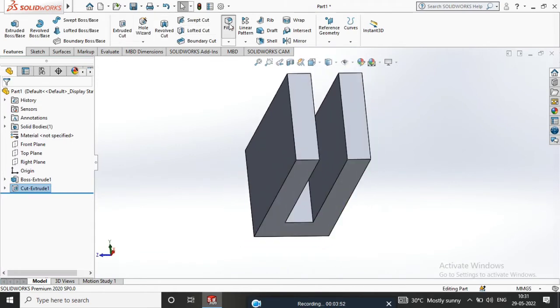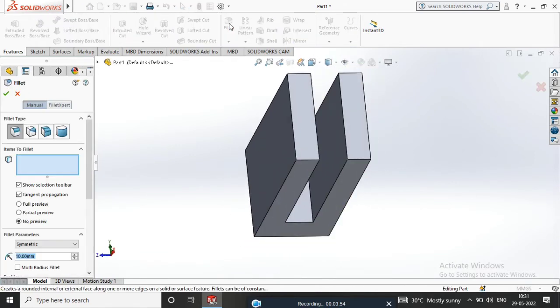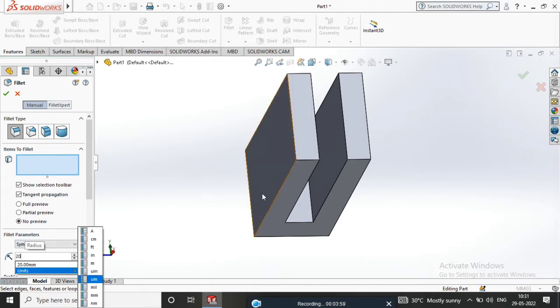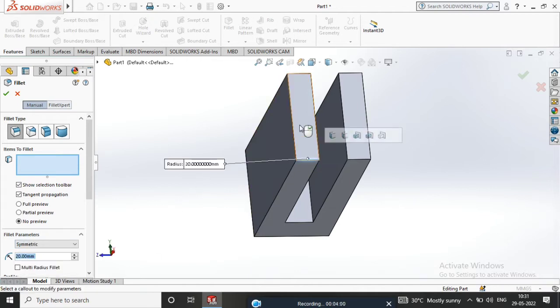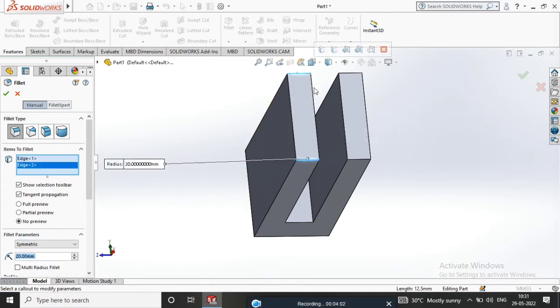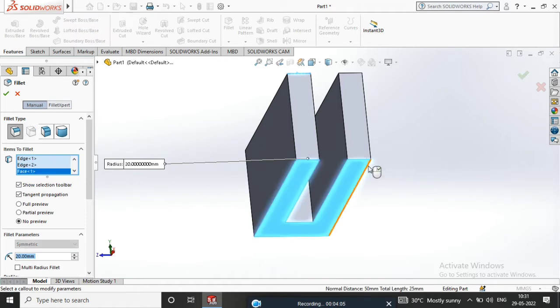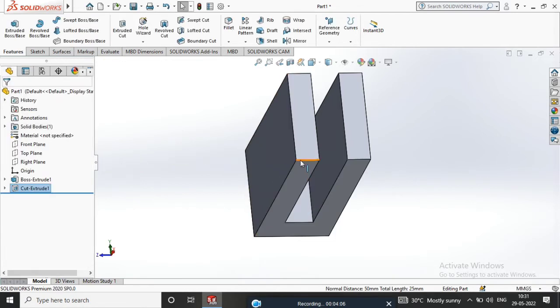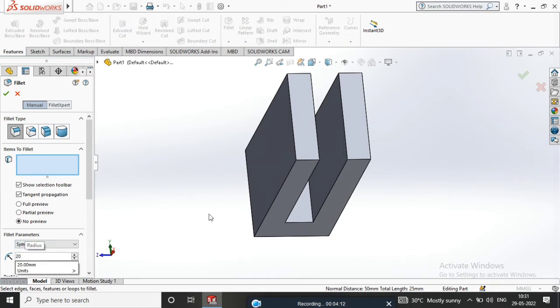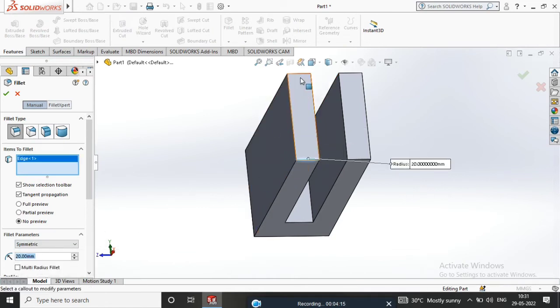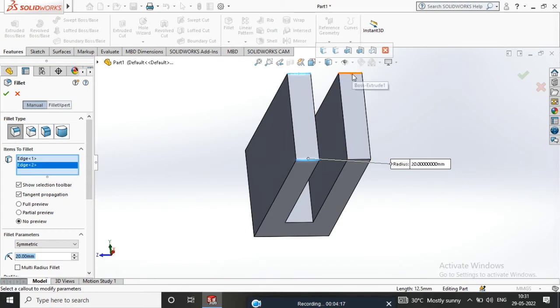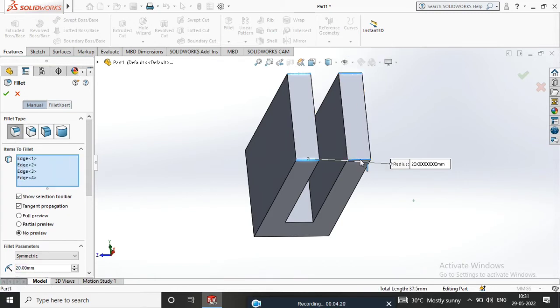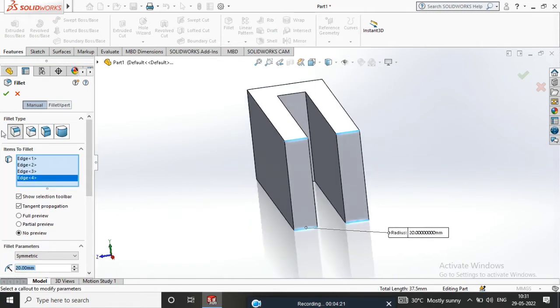Apply Fillet, set to 20mm, select all four corners, and confirm.